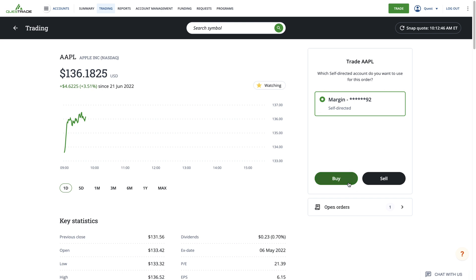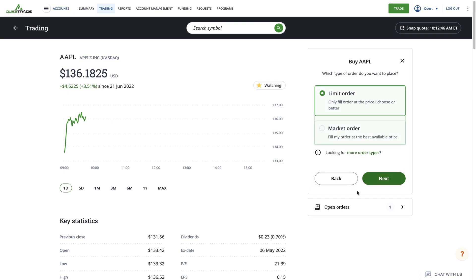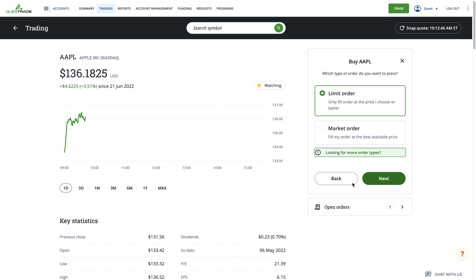You'll then be given the choice of placing a Limit Order or a Market Order. Please note that if you're interested in placing other types of orders, such as Stop Orders, Bracket Orders, or Trailing Stop Orders, you'll need to upgrade your trading platform to Questrade Edge. To do so, click on the More Order Types link.